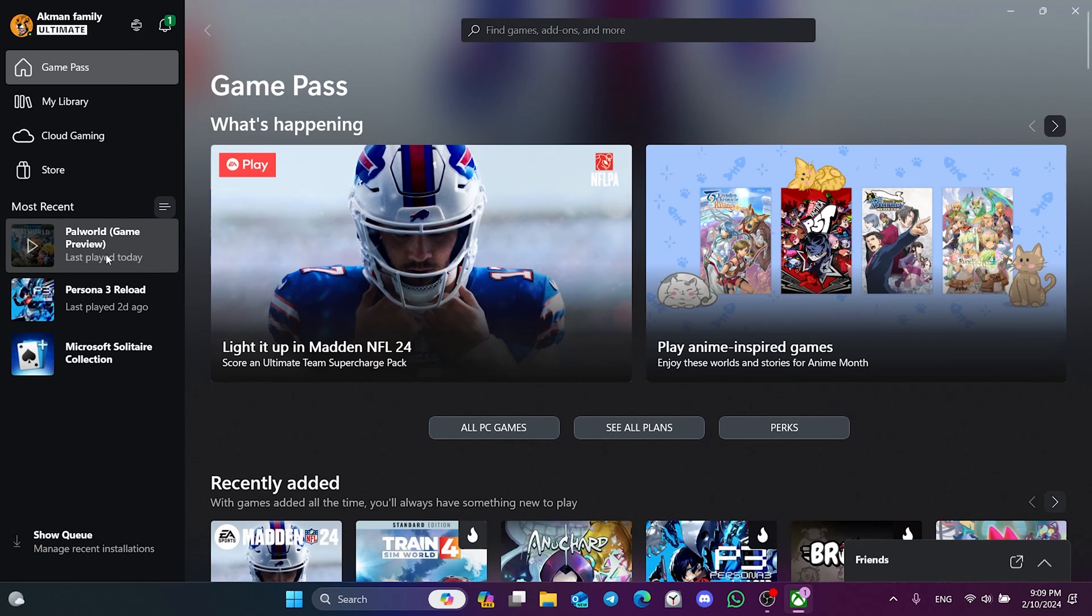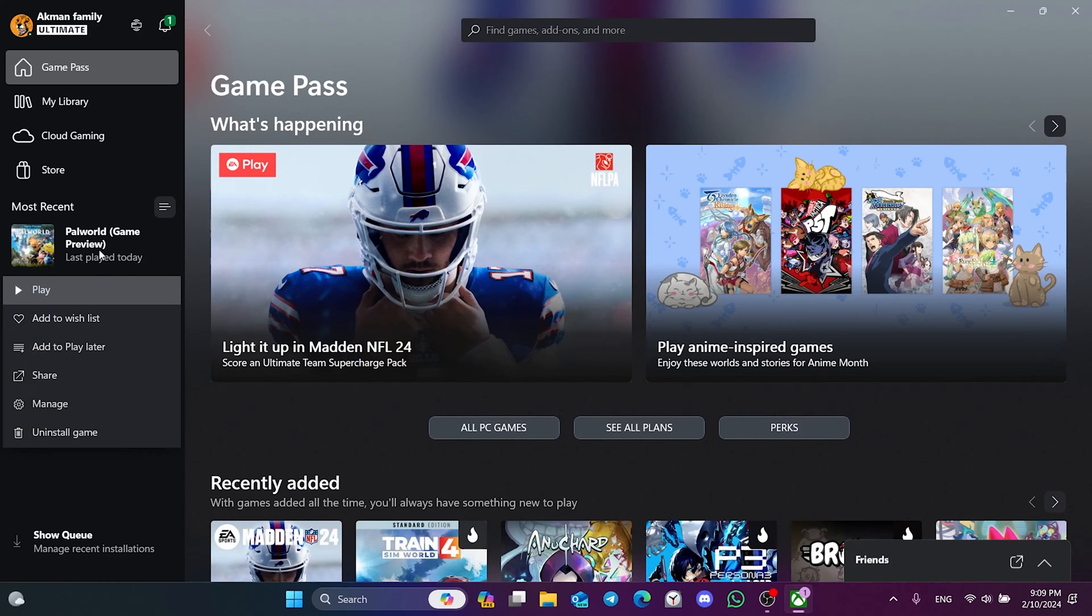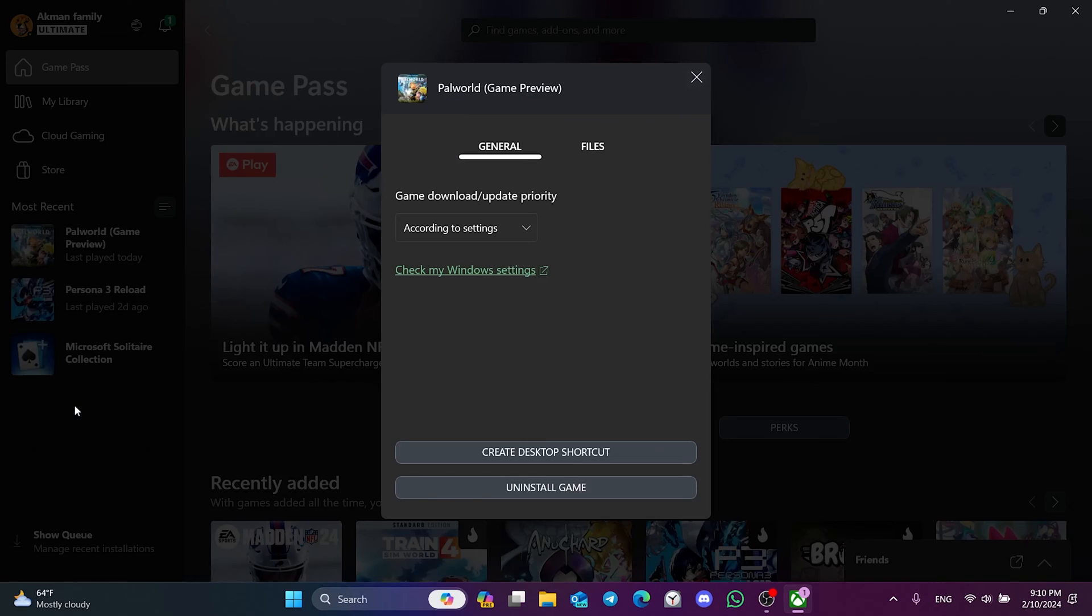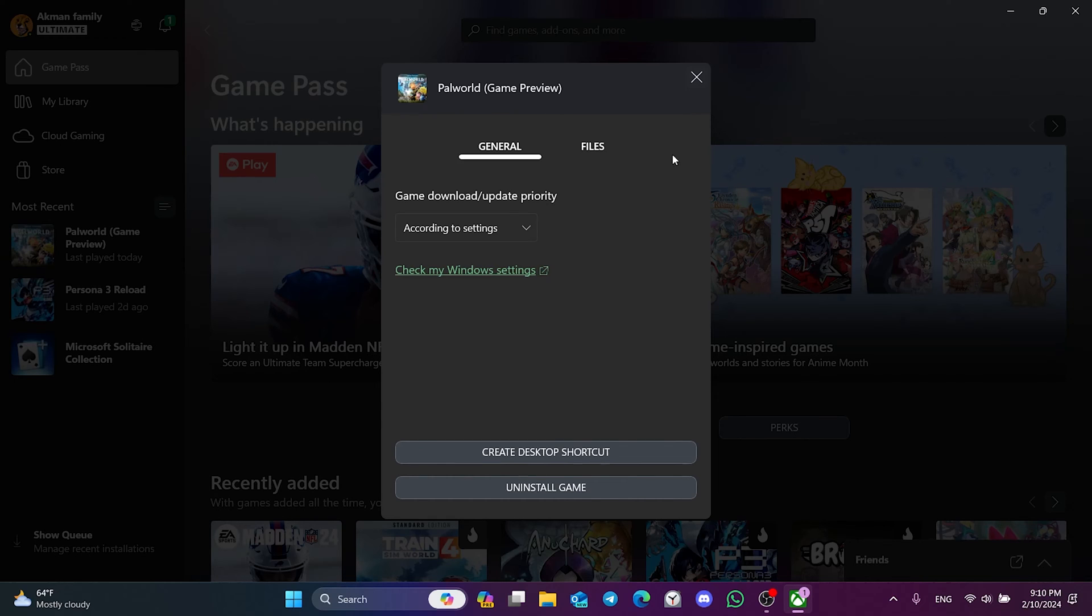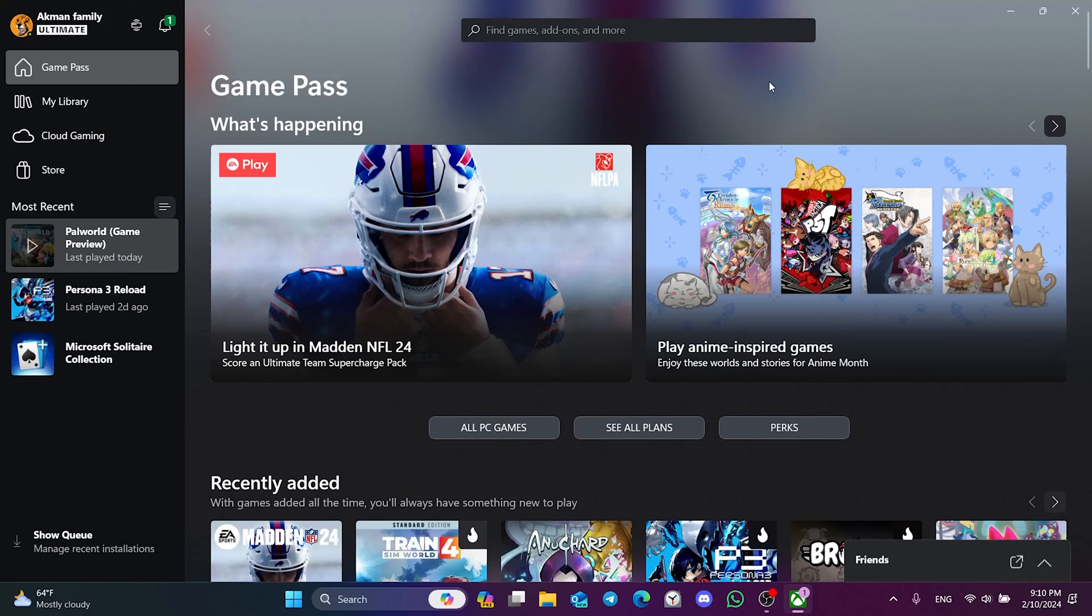After verification is finished, we open Manage again. Then click on Create Desktop Shortcut. The reason we do this is that we will use this shortcut when opening the game.